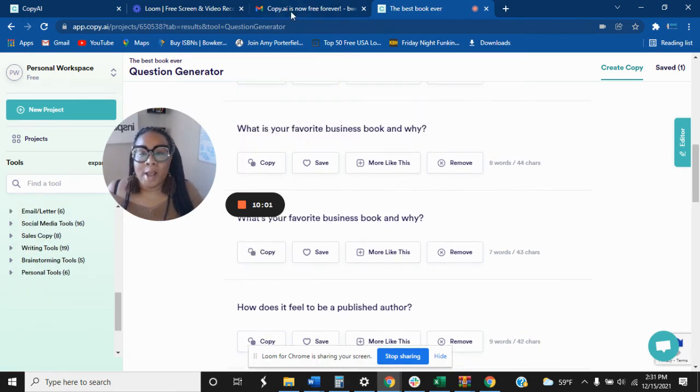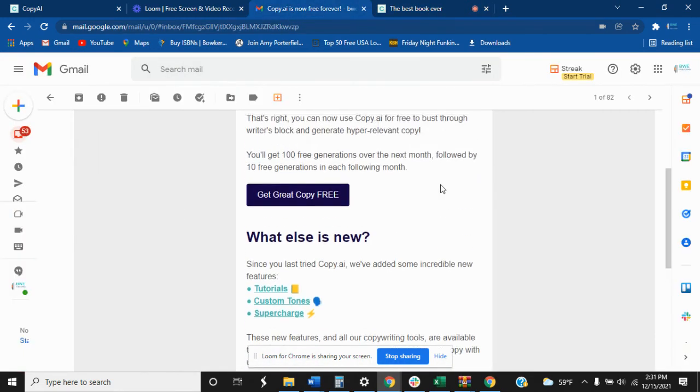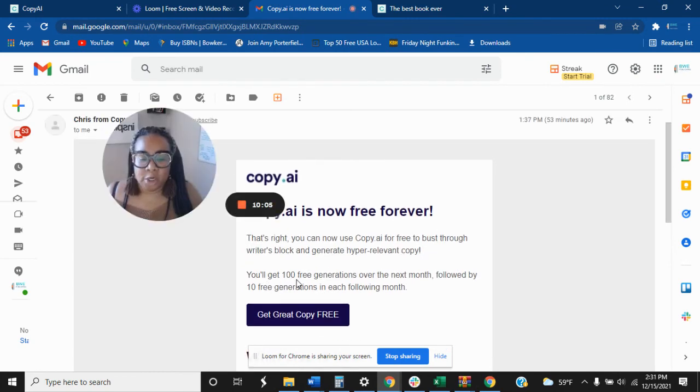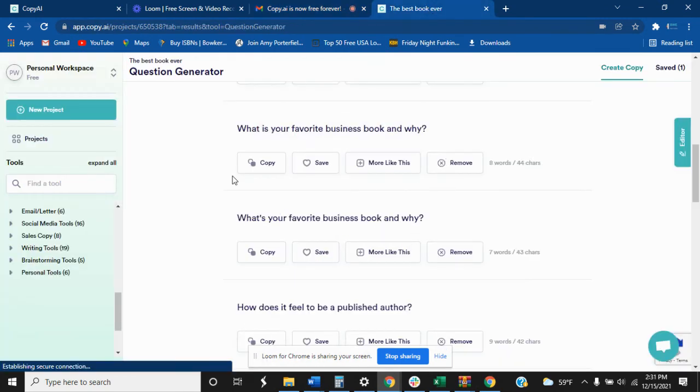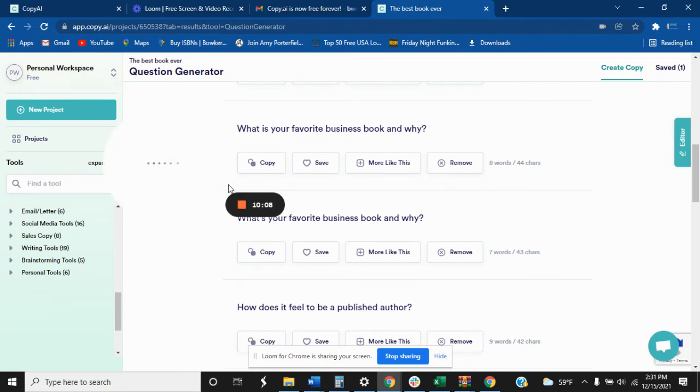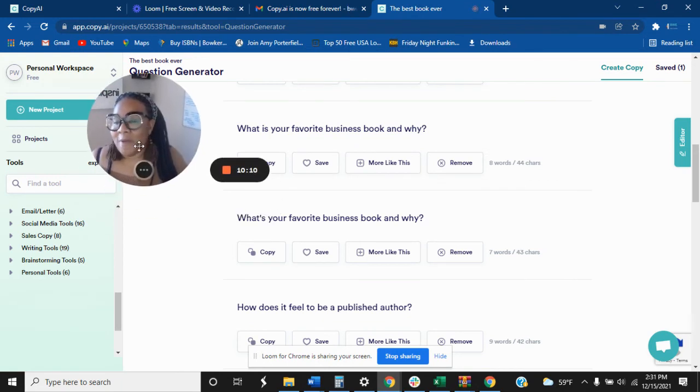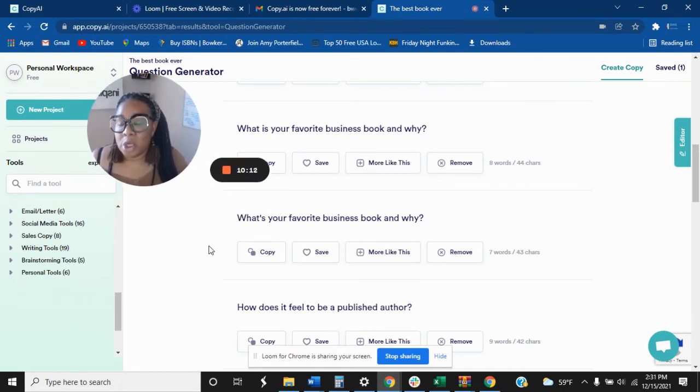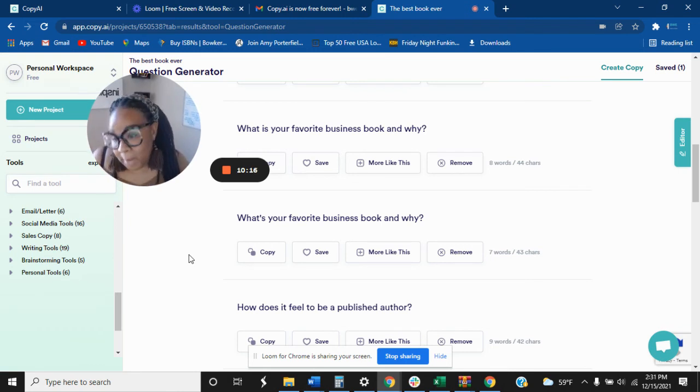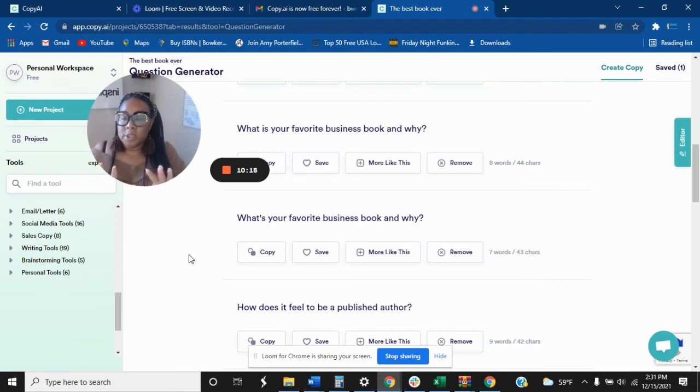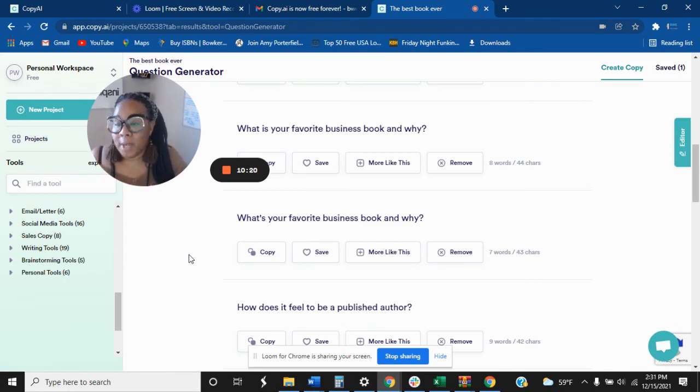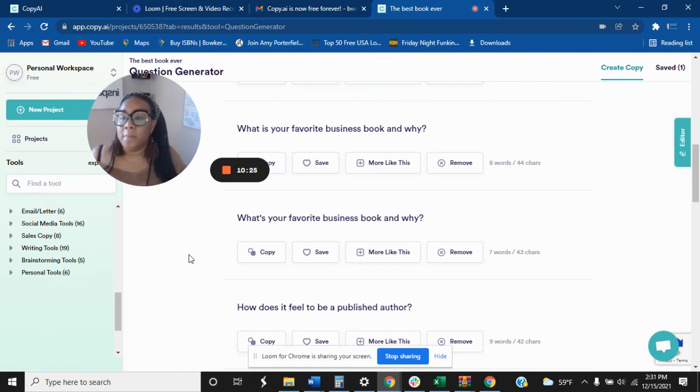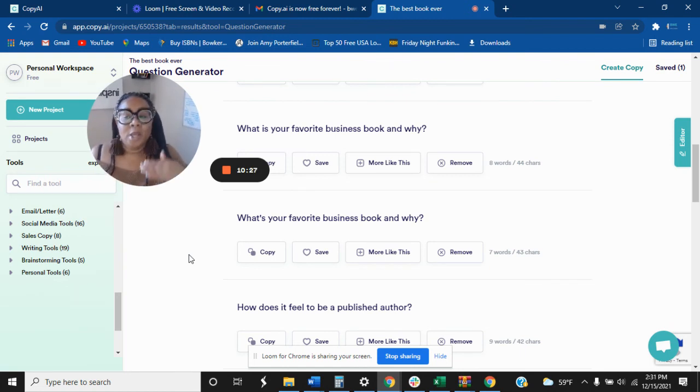So when it comes to the free version, you're going to get 100 free generations over the next month. So that means you want to make sure you take advantage of how many times you were searching. So you're only going to be able to get 100 of those in a month. Alright, so when you're using this and you're going to use the free plan, you want to definitely make sure that you are being intentional. So you know you have a book project that's coming up.